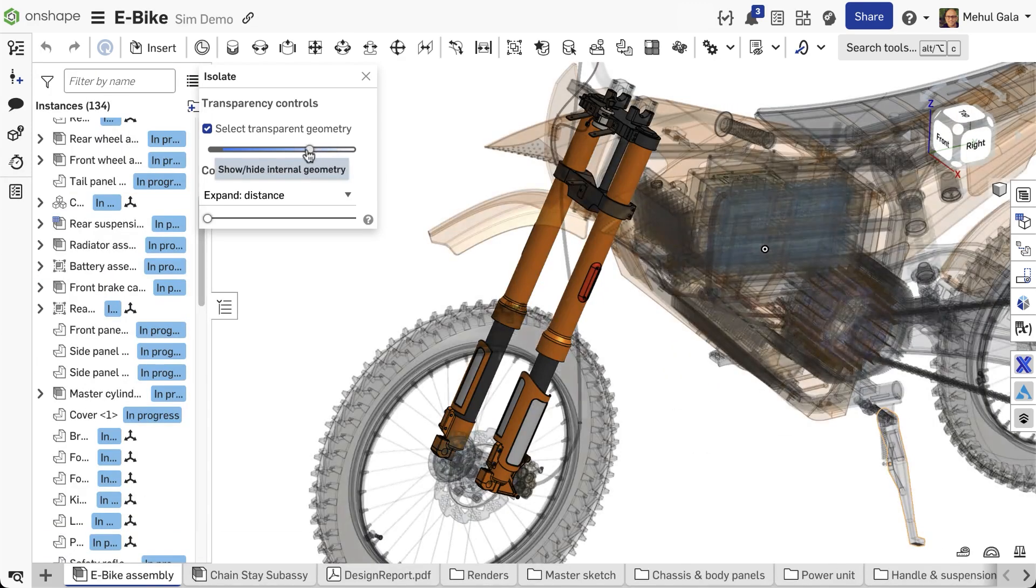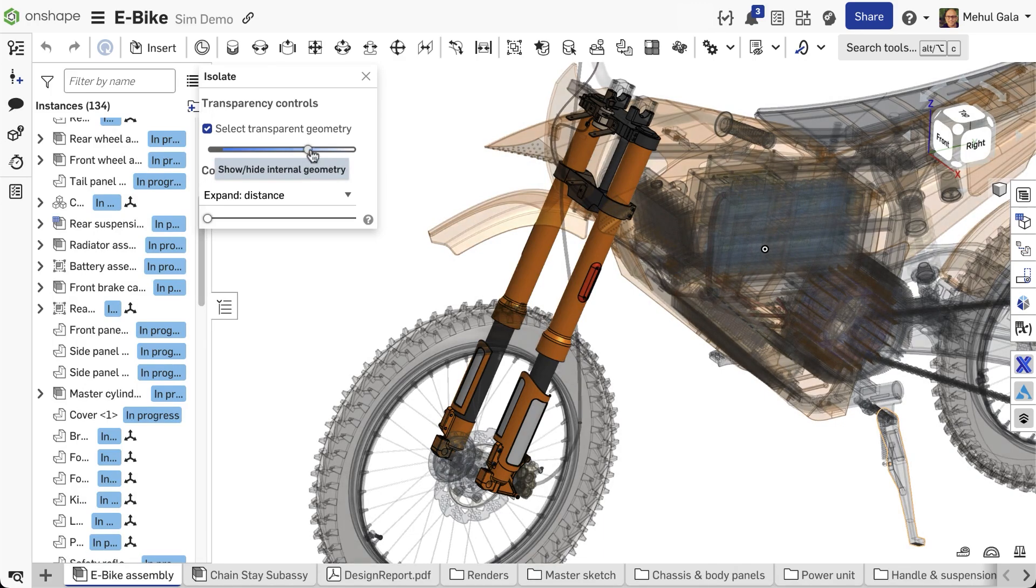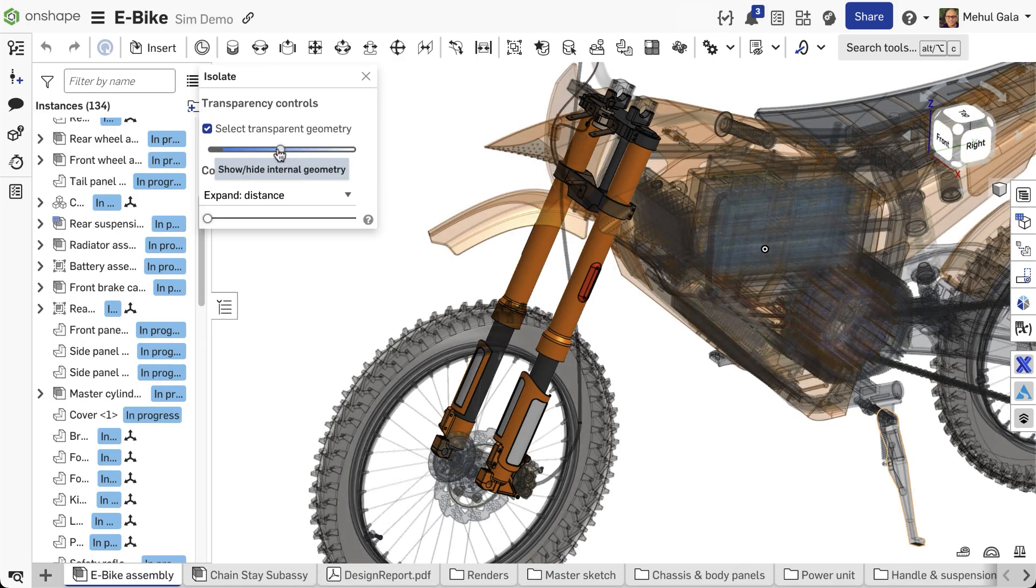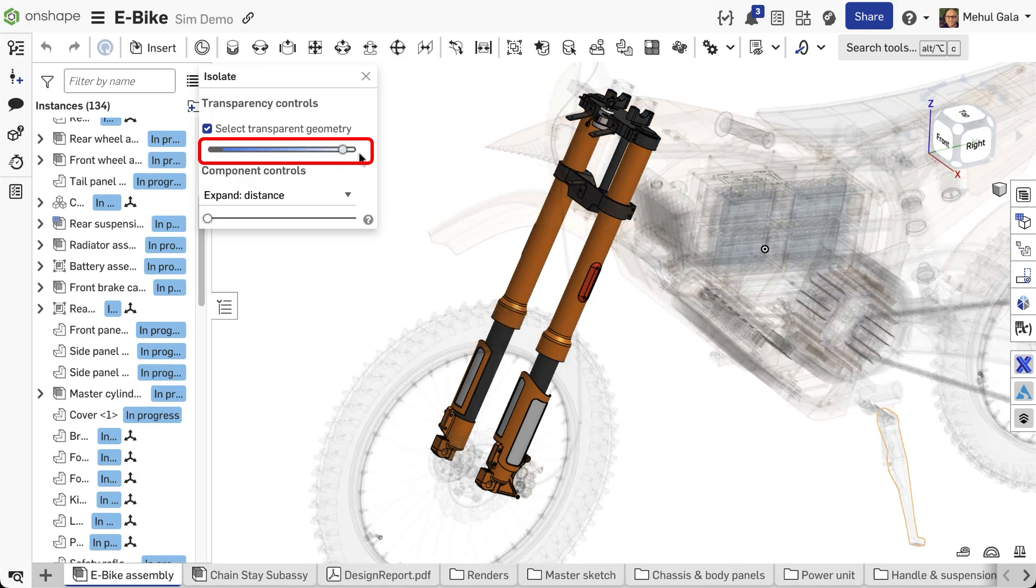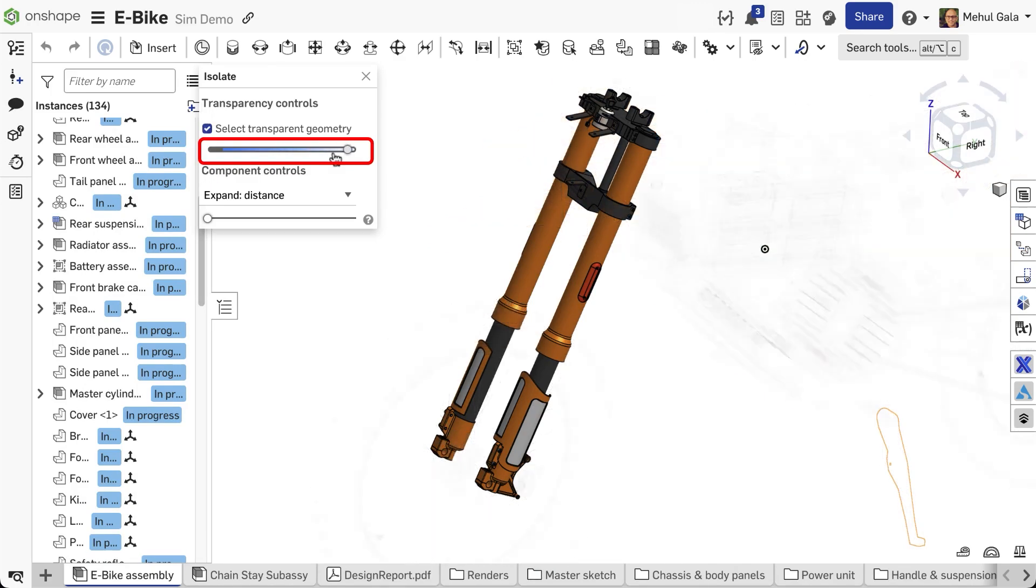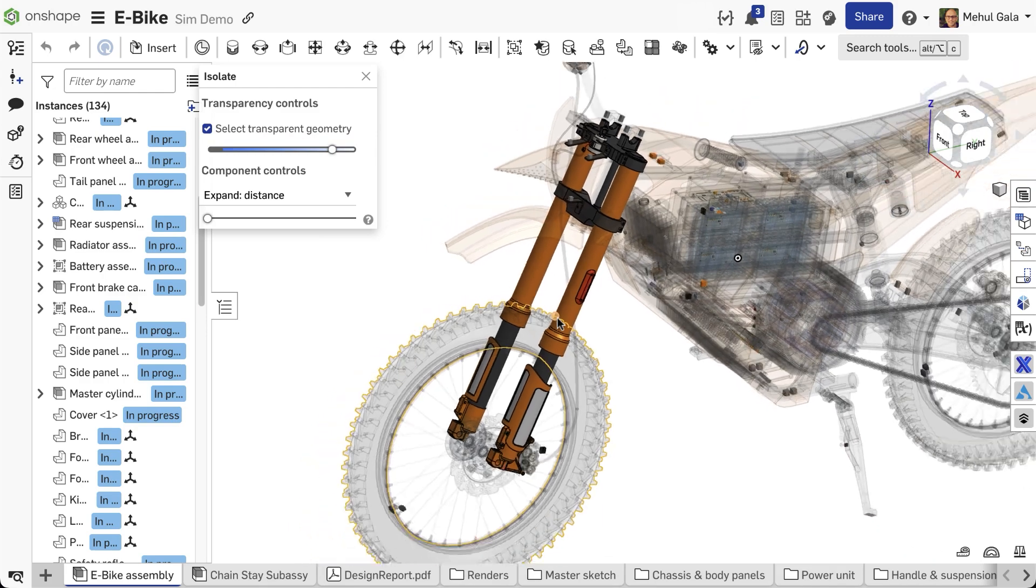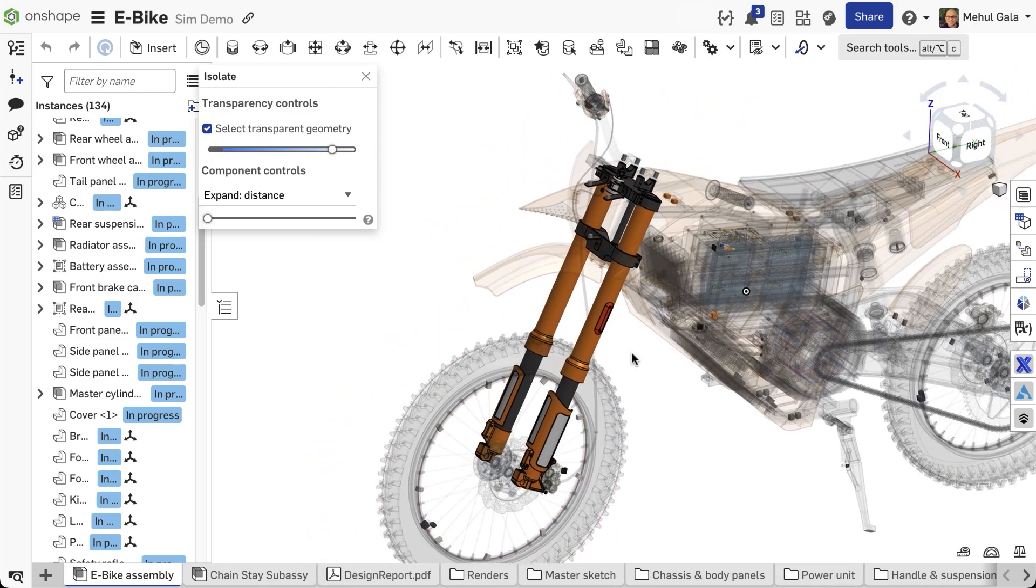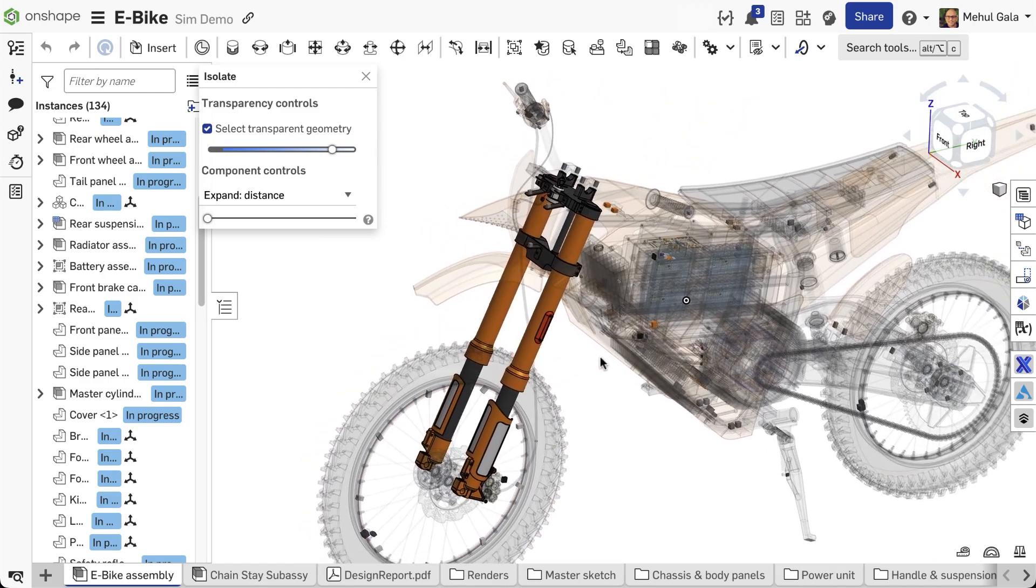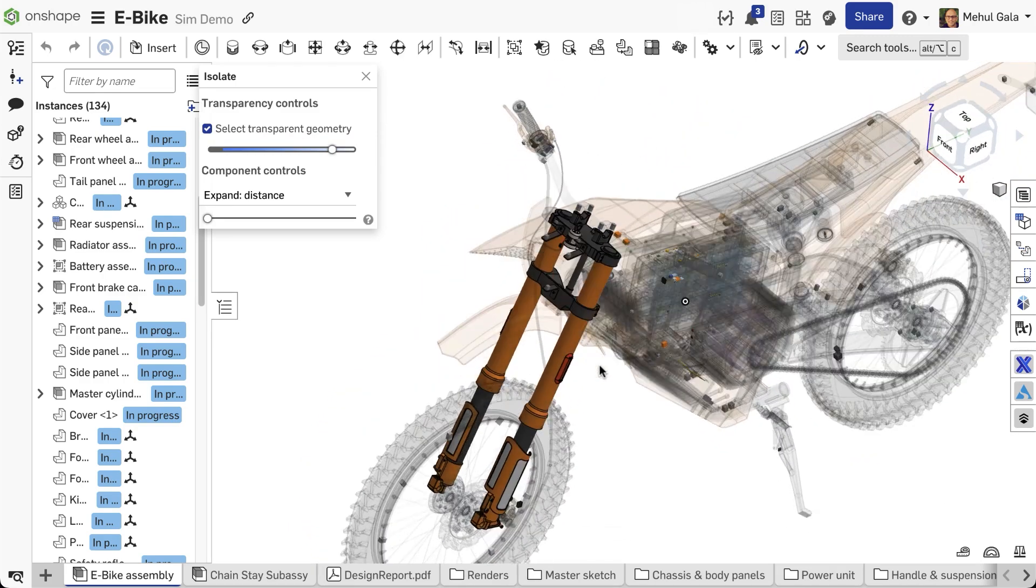Notice how unselected parts become subtly transparent. You can fine-tune their faintness with the Transparency control slider. This helps you keep context while focusing.